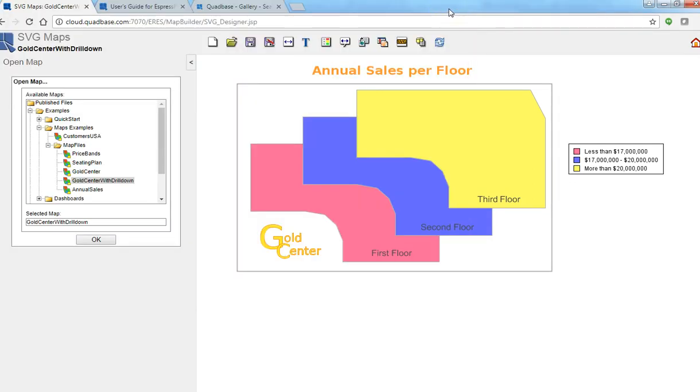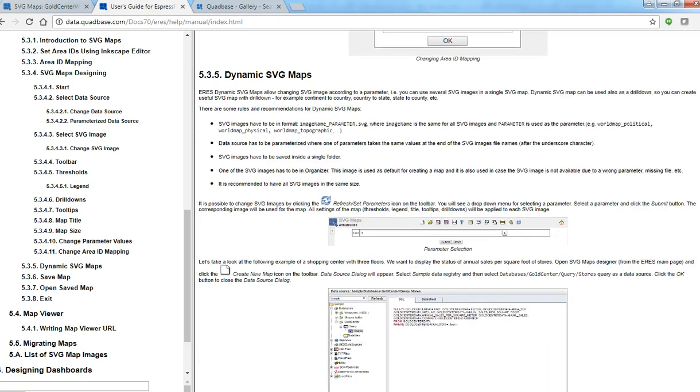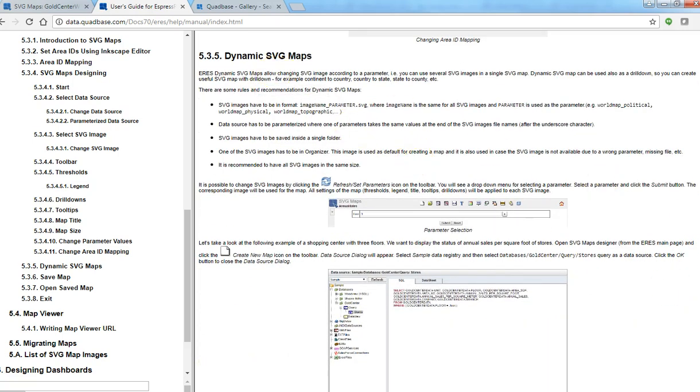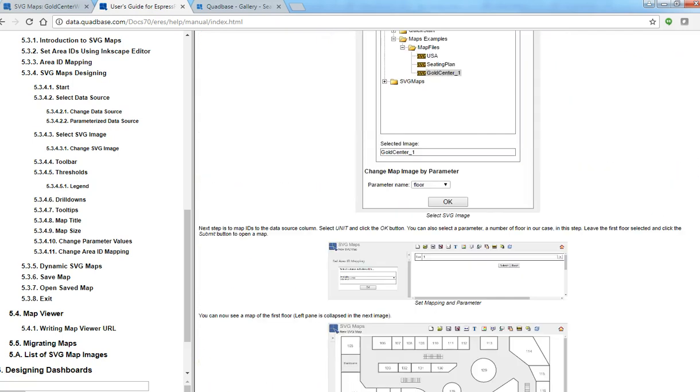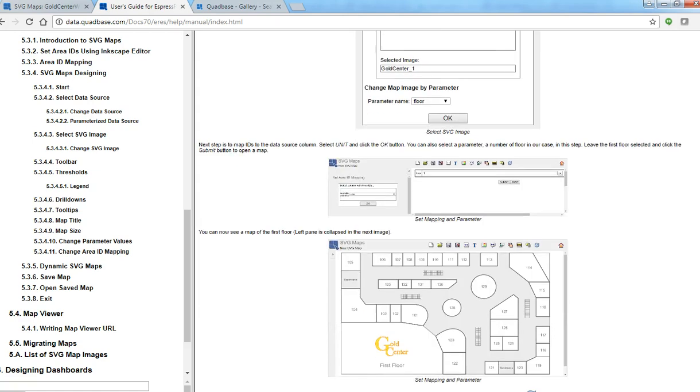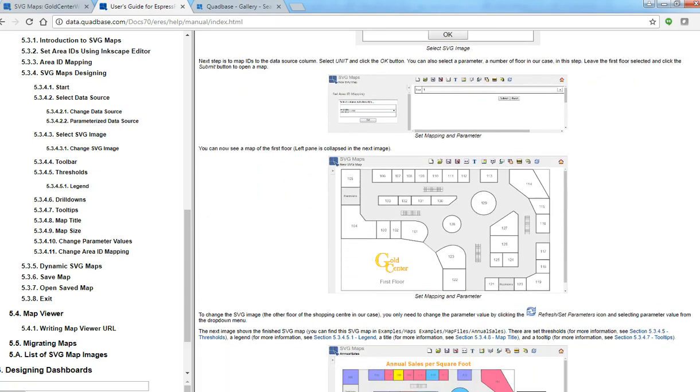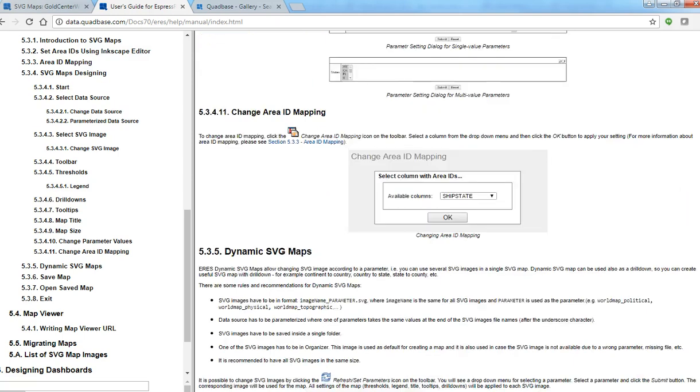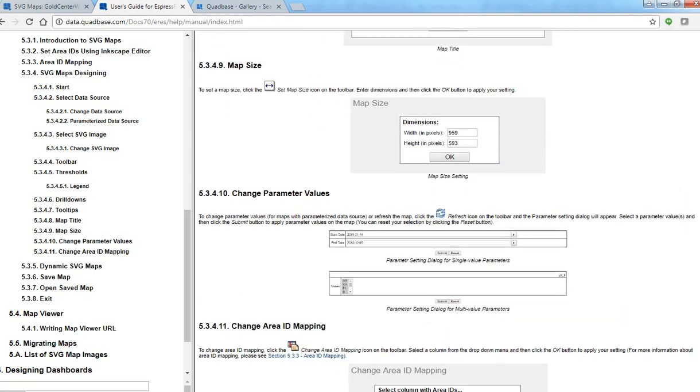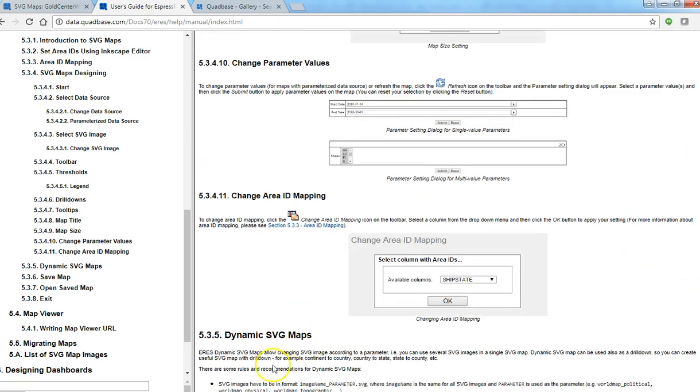So this concludes the demo on how to make or how to utilize dynamic SVG maps. And documentation is actually available online that talks about how to make dynamic SVG maps. It's actually using the same example that I just made. Okay thank you for your time.